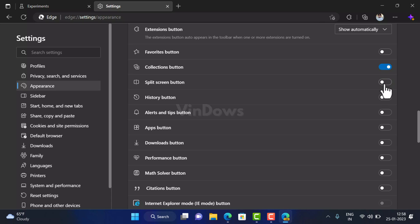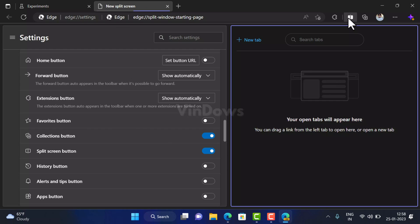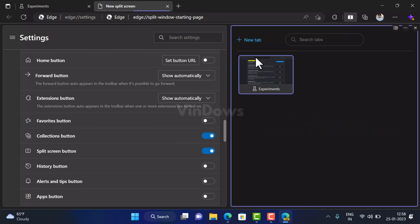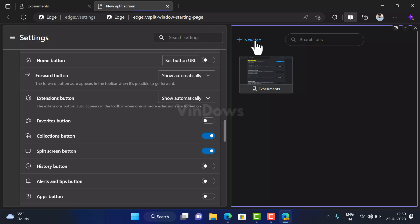To turn on split screen in Microsoft Edge, click on the icon for the same on the toolbar. Instantly the screen will split in two tabs. You can see on the left side there is a current tab and on the right side you can click on the new tab option to open the new tab.